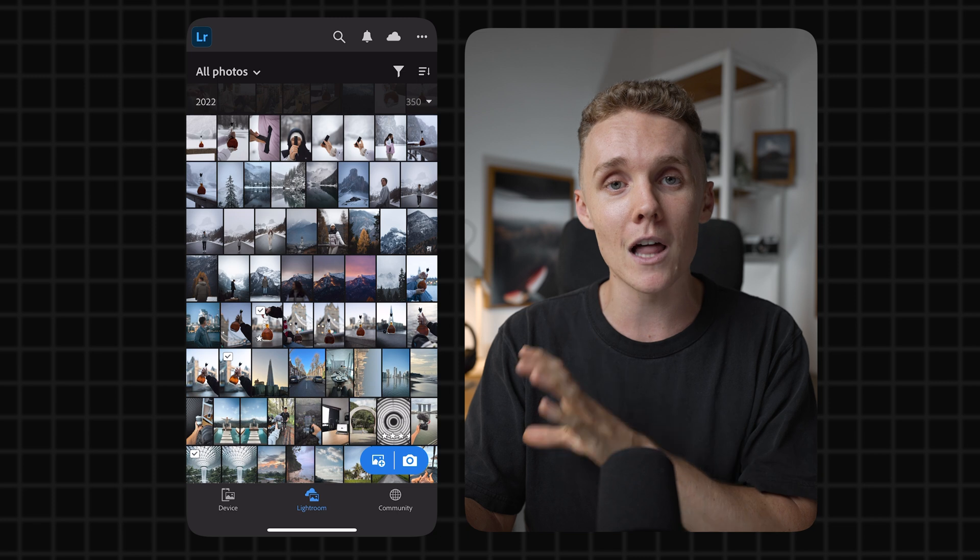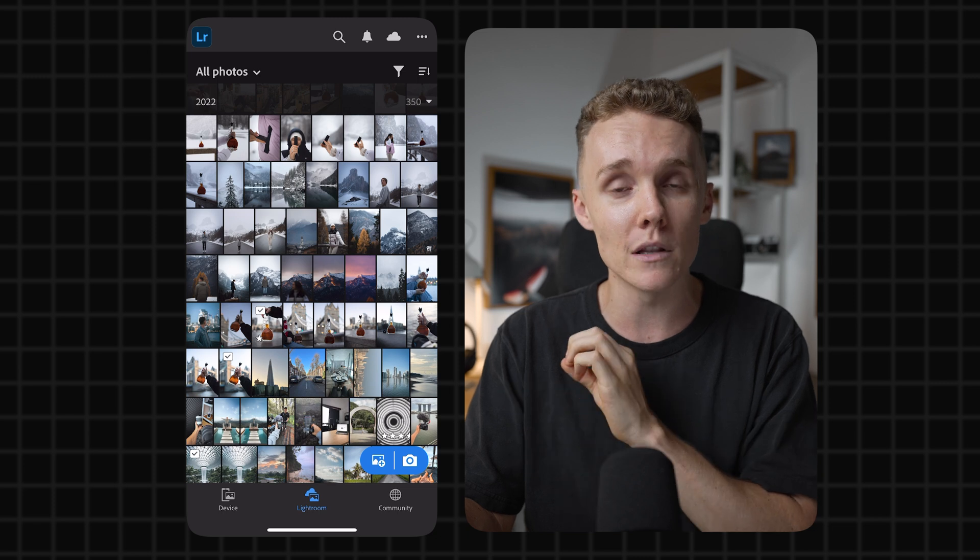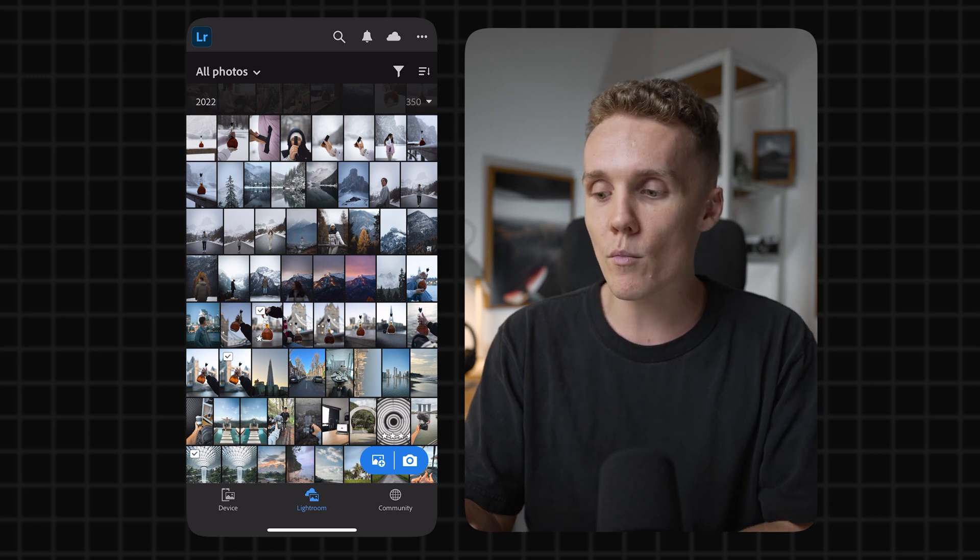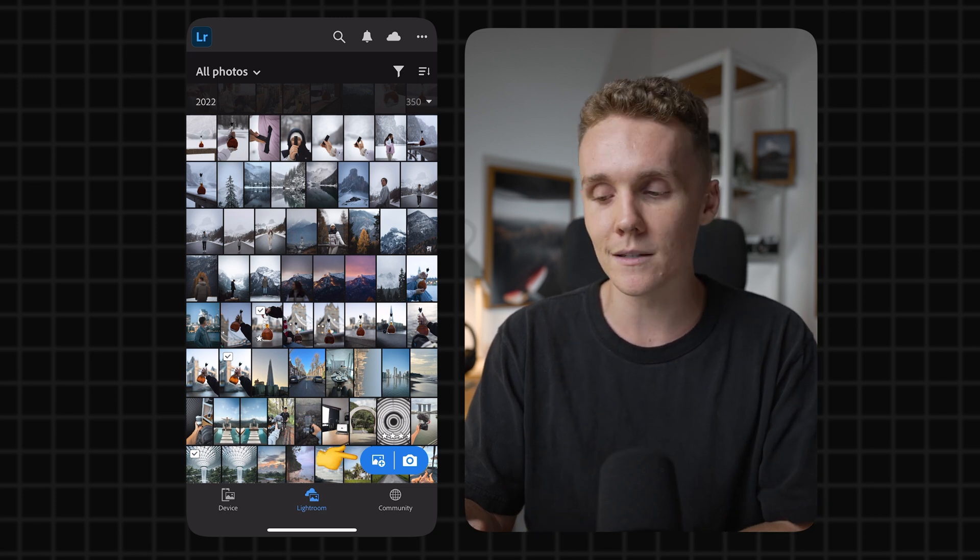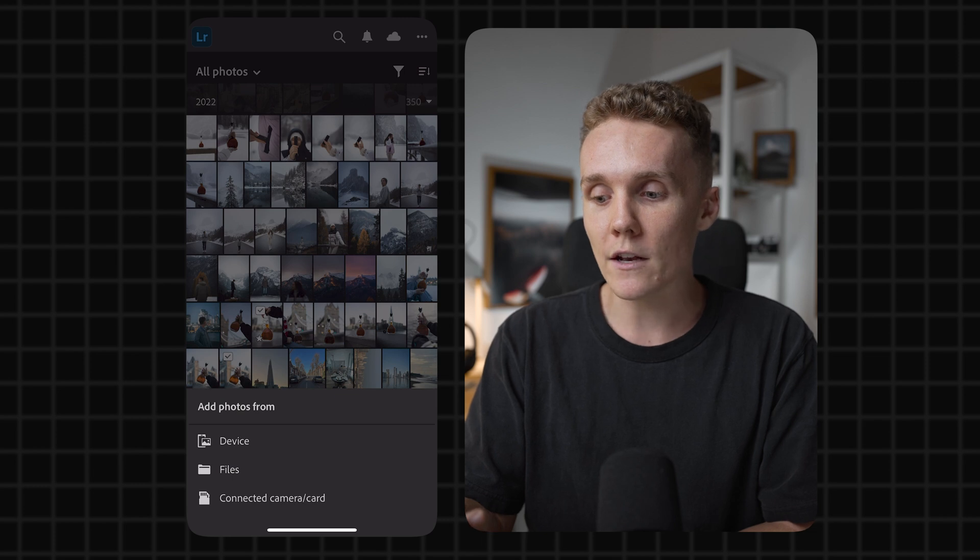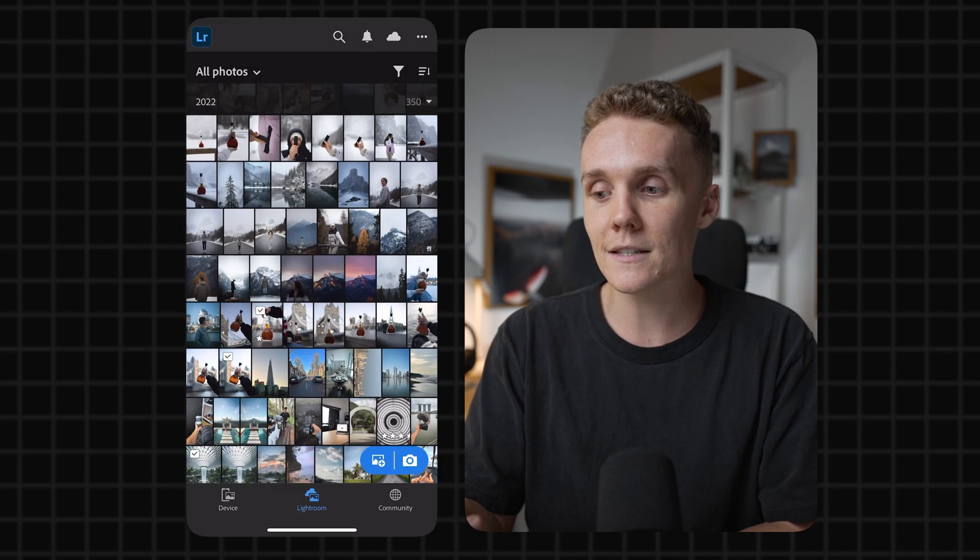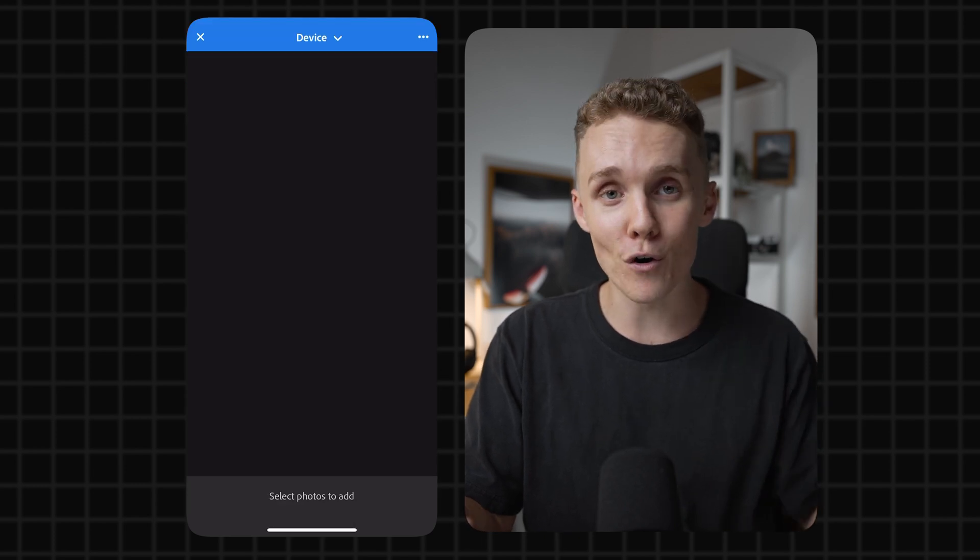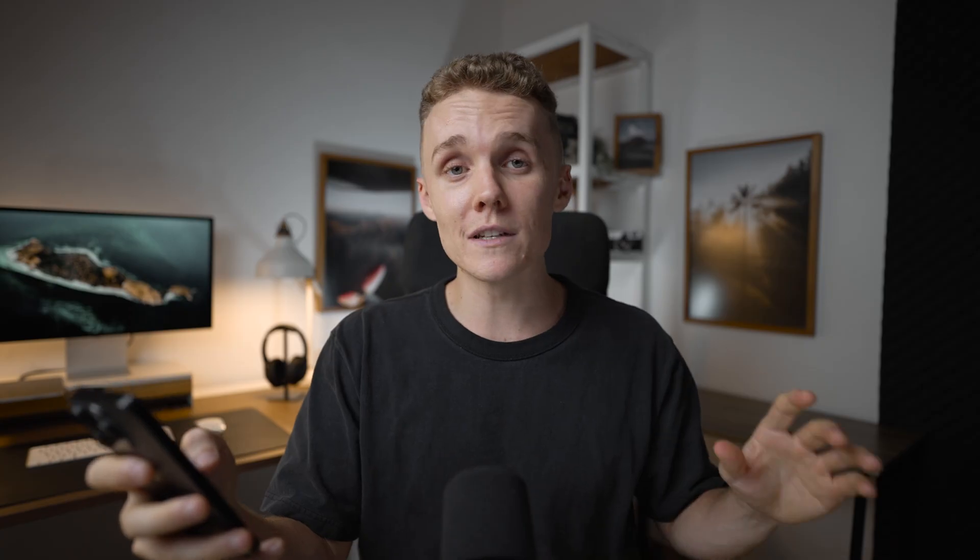All you've got to do is come to the main library tab of Lightroom and then down in the bottom right corner, you'll see a little photo with a plus symbol on it. You're gonna press that, hit from device and now you open up your photos library. You can just tap everything you wanna add in, hit the tick and then you're good to go.